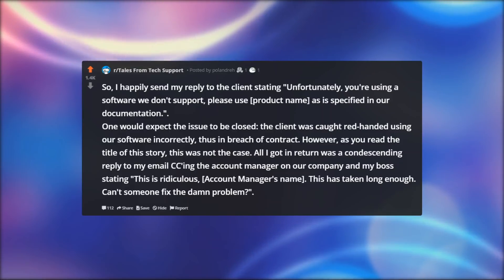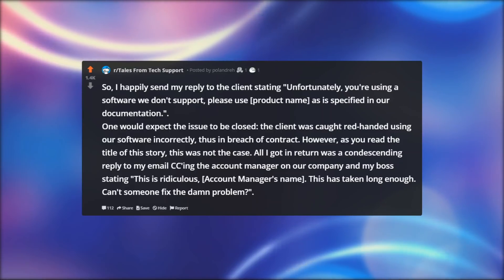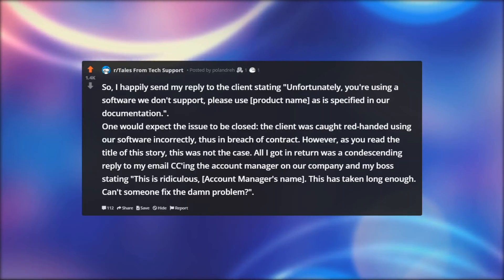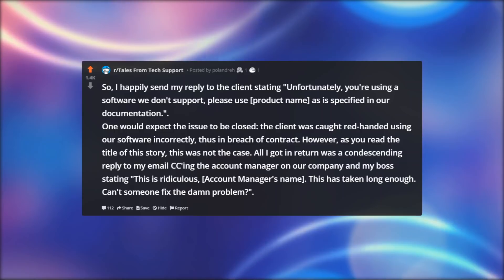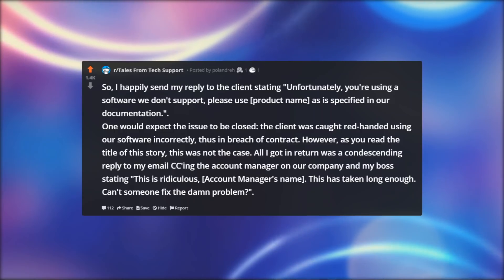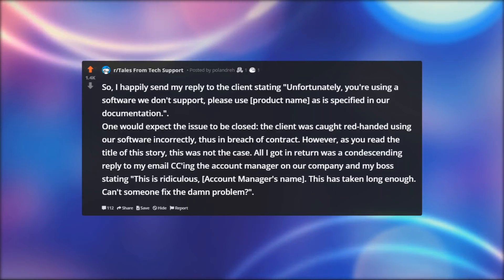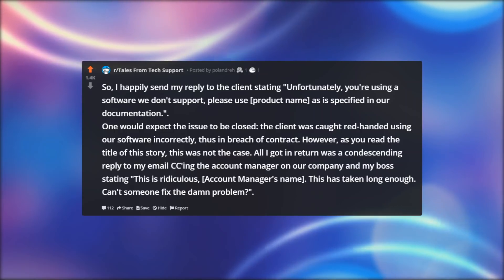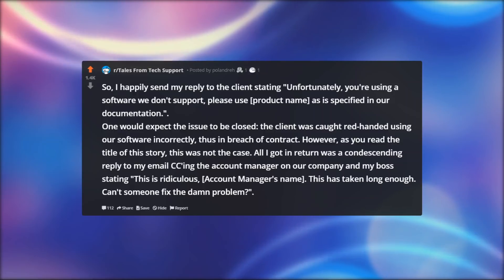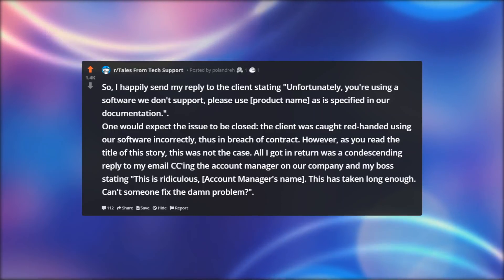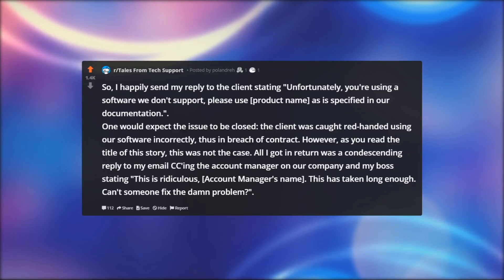All I got in return was a condescending reply to my email, CC-ing the account manager at our company and my boss, stating: 'This is ridiculous, [account manager's name]. This has taken long enough. Can't someone fix the damn problem?'